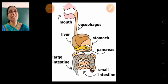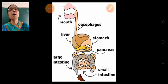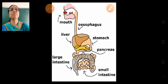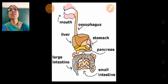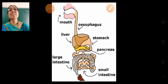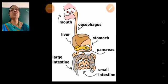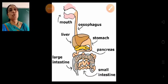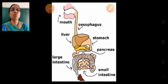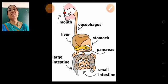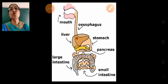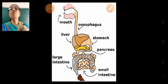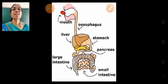Our stomach is a hollow muscular bag. The food is churned here, and the digestive juices in the stomach break down the proteins present in the food into a simpler form.